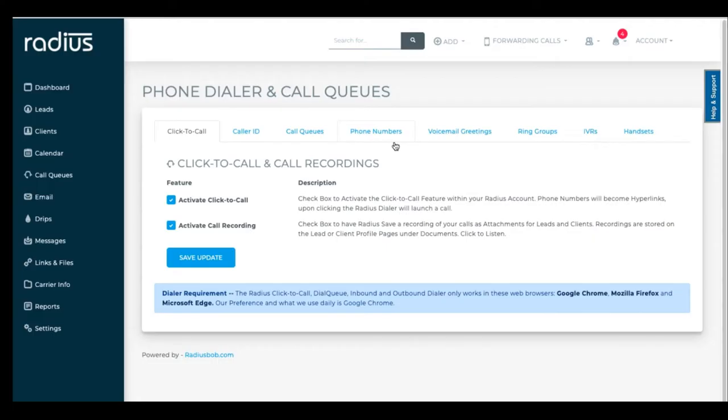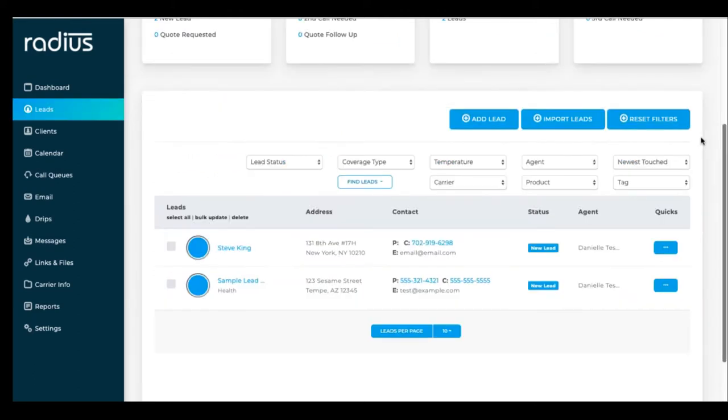These other tabs are for the VOIP only solution, which I'll cover shortly. To launch a call, click on the phone number.